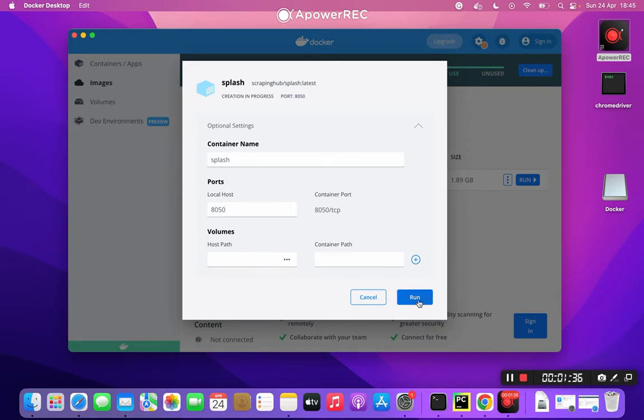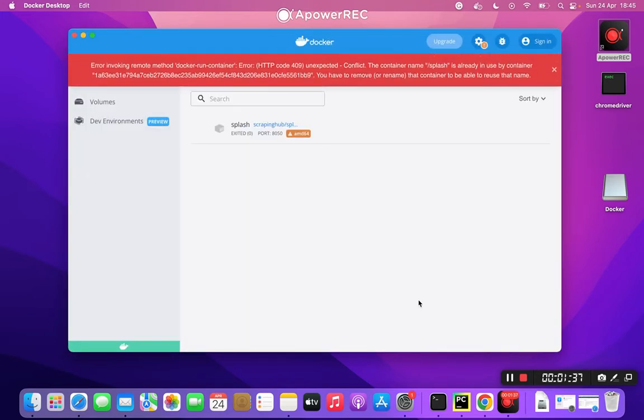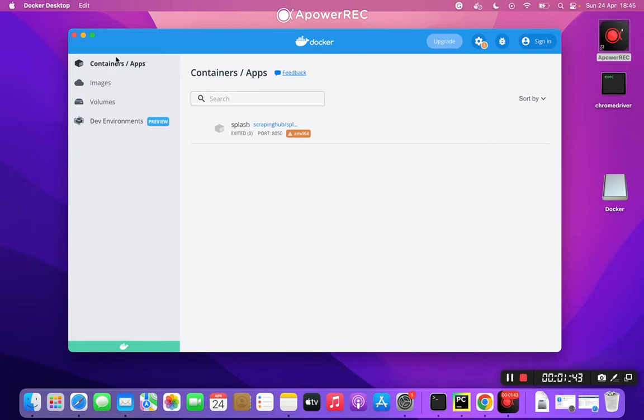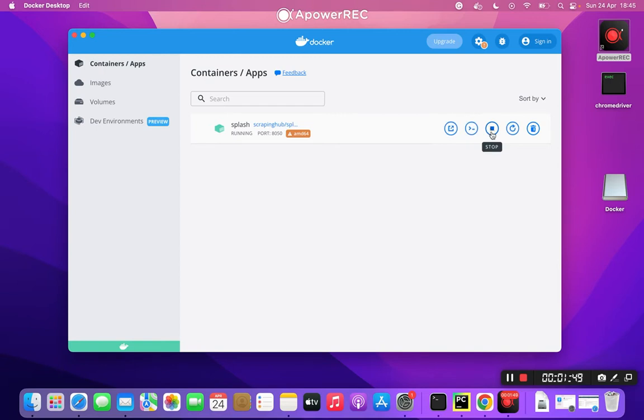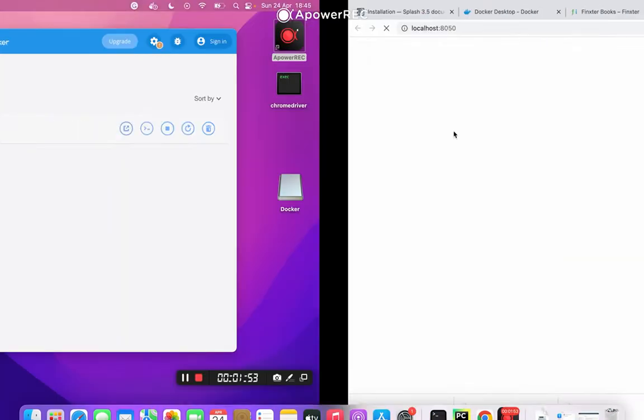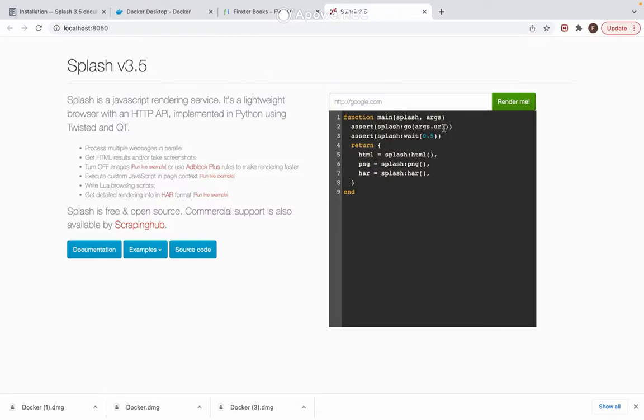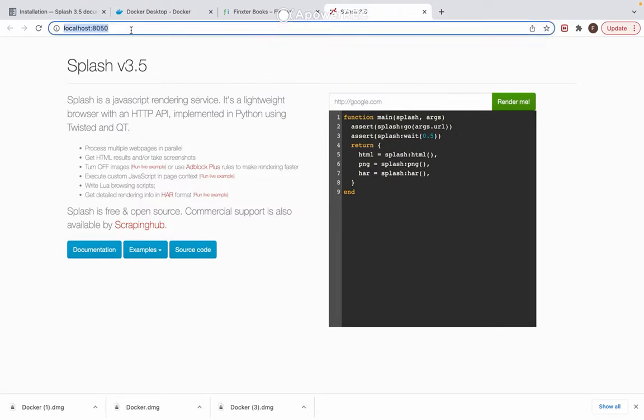You press Run, and I got an error since I already have a container named splash, which is here: Containers, Apps, Splash. I will run that one, and after this you can press Opening Browser and this one should pop up.